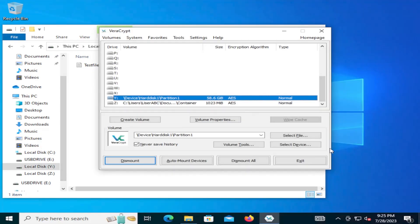So that's it. That's how you can easily use VeraCrypt to create a container or encrypt a non-system drive, such as the USB drive here. And I hope this helps. And I thank you for watching. And I'll see you next time. Bye now.